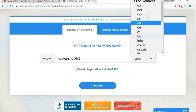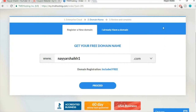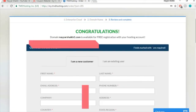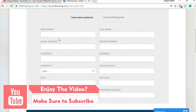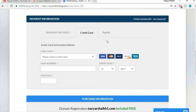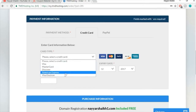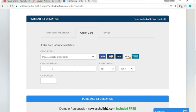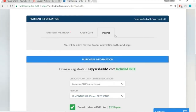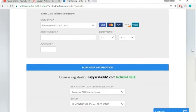Enter your domain name, select the extension, and click proceed. Fill in basic personal information like your first name, last name, email address, and phone number. Then enter payment information — you can pay by credit card or debit card (Mastercard, Visa, etc.) providing the card number, CVV, and expiry date, or pay through PayPal.